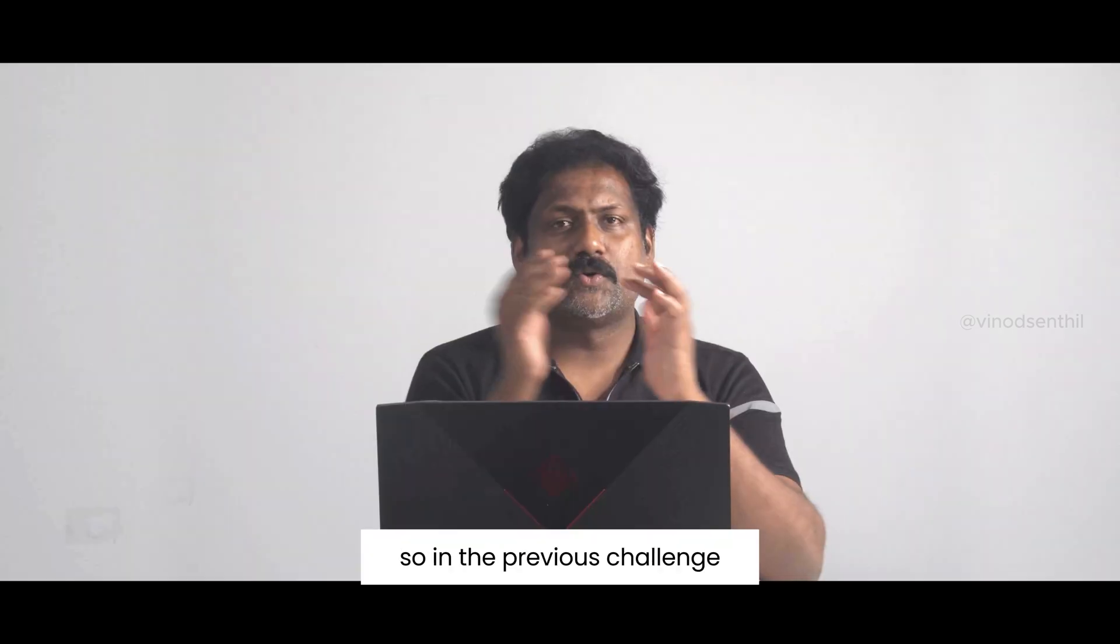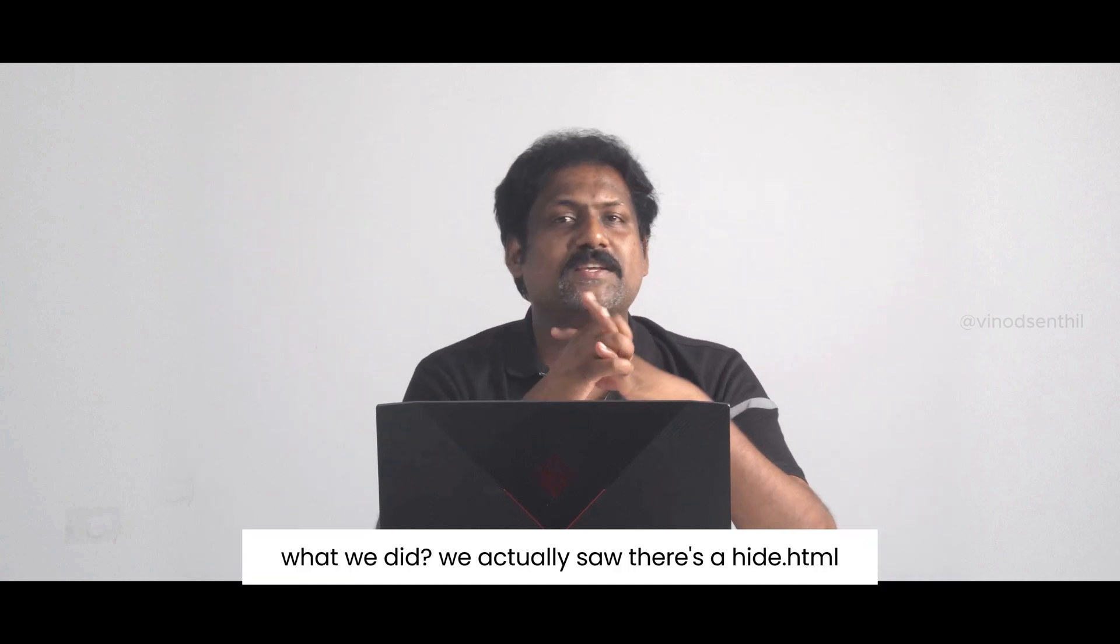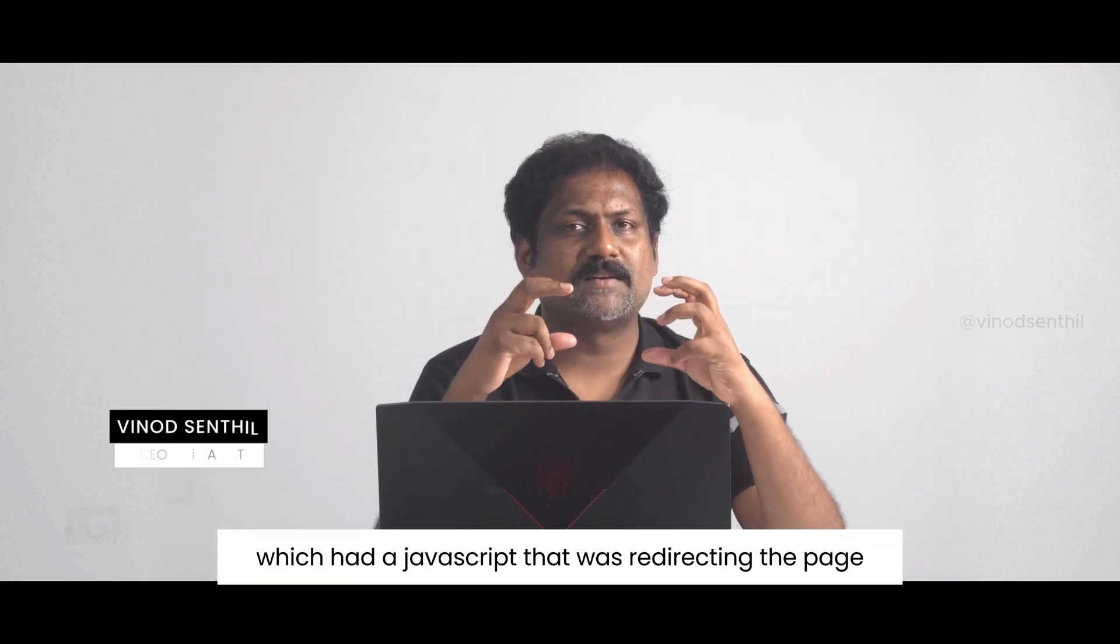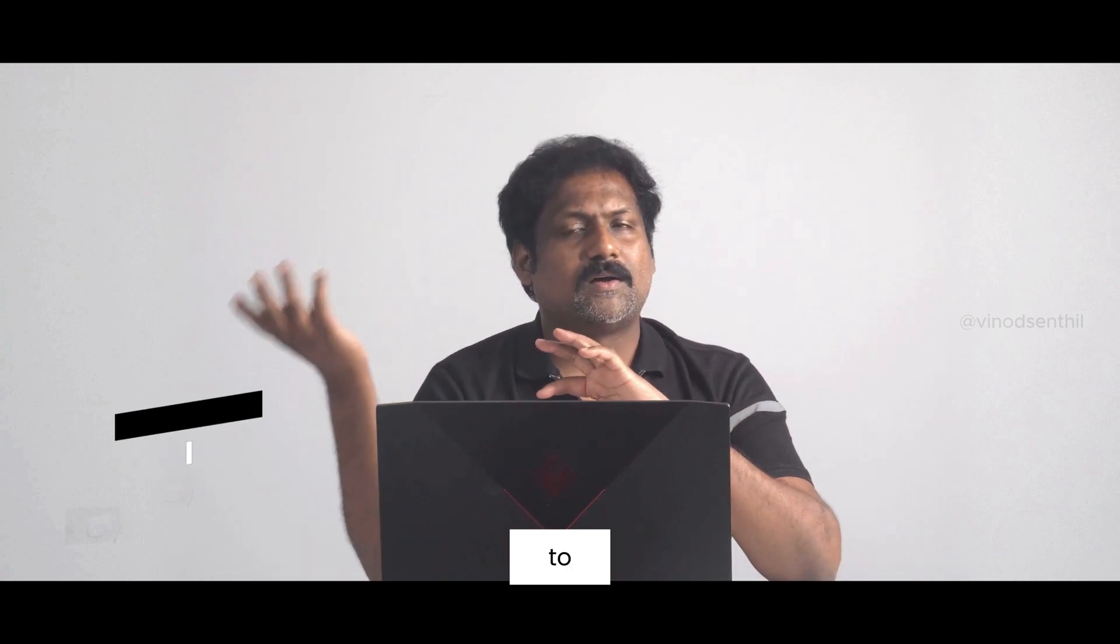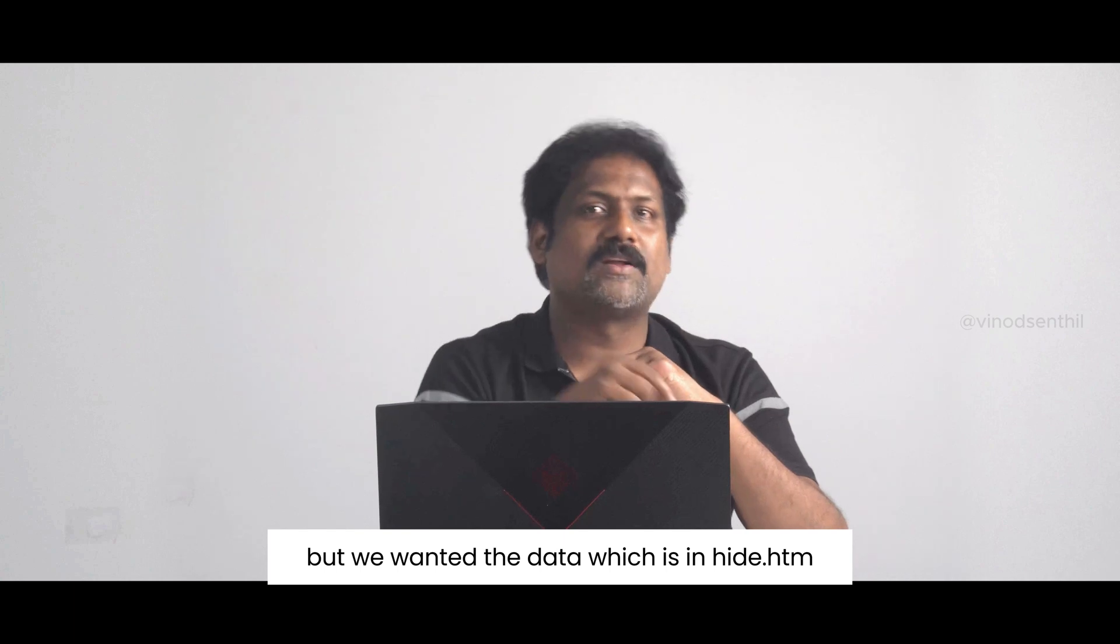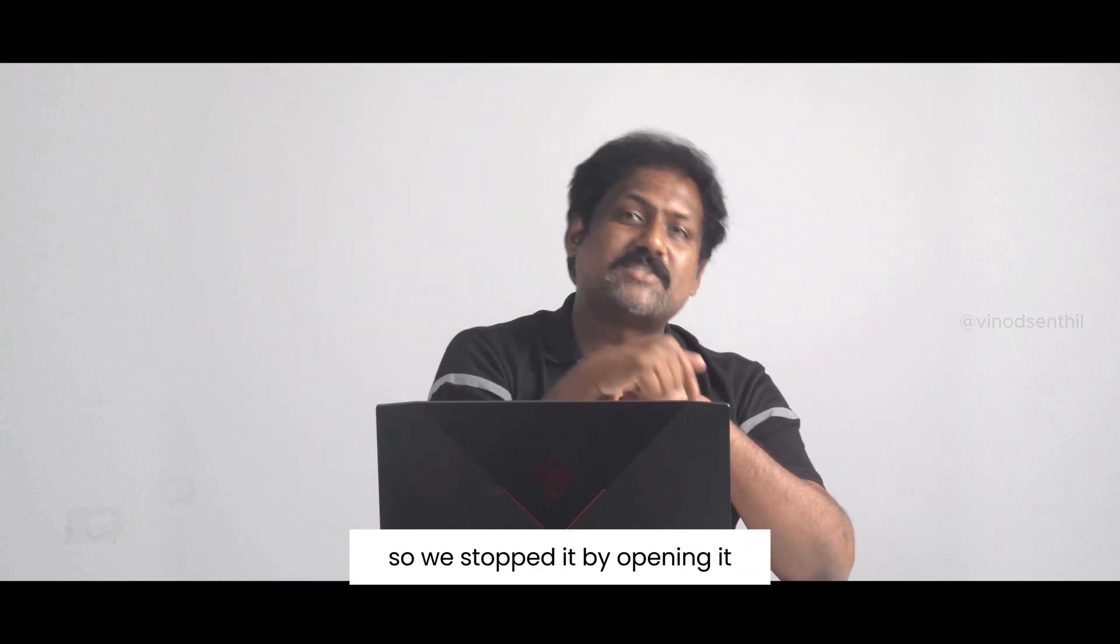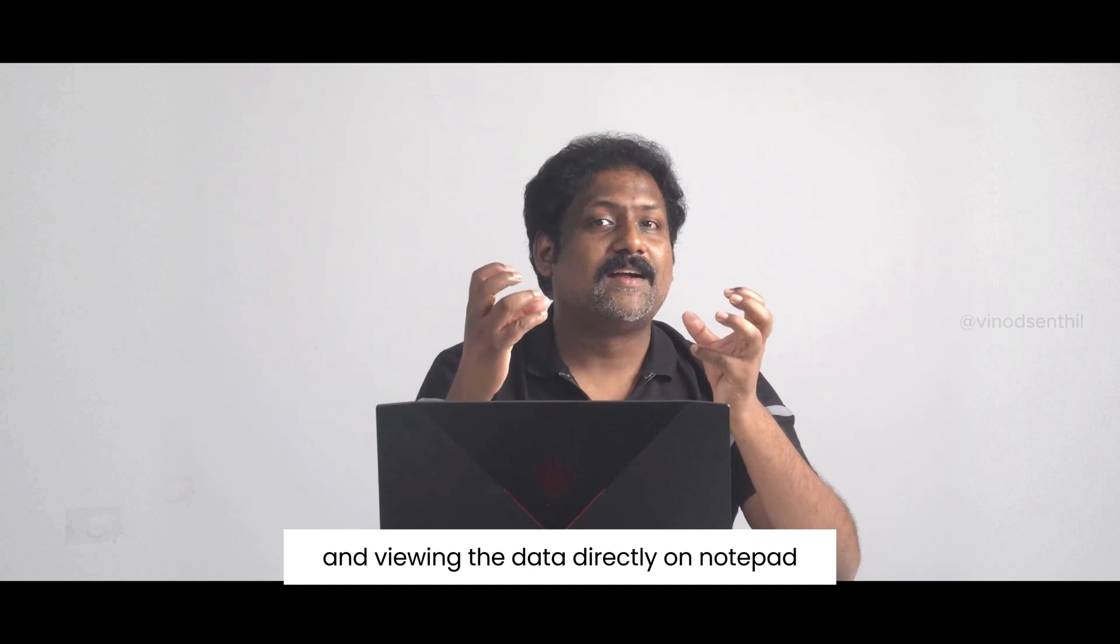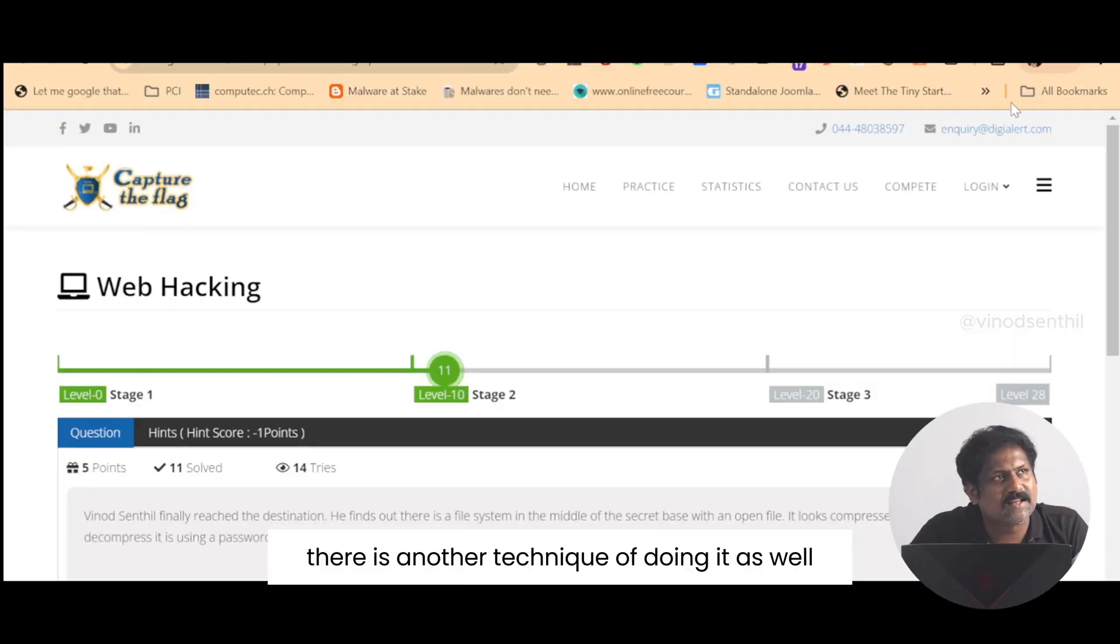In the previous challenge, what we did was we saw there is a hide.html which had a JavaScript that was redirecting the page to unauthorized.html. But we wanted the data which is in hide.html, so we stopped it by opening it and viewing the data directly on notepad.